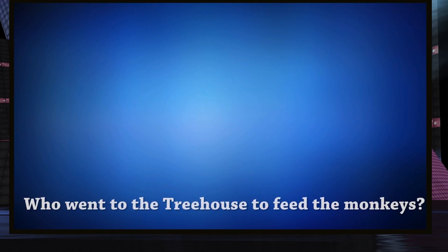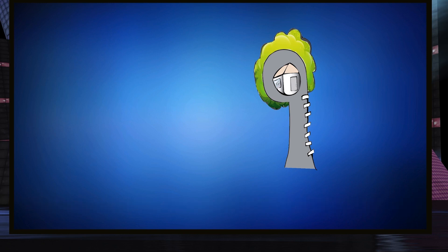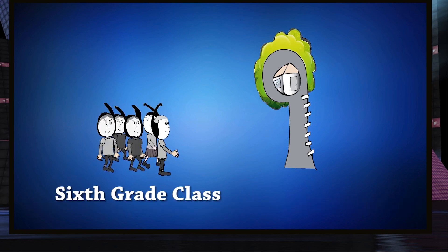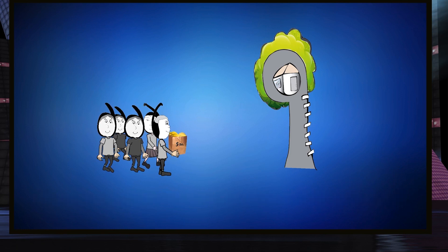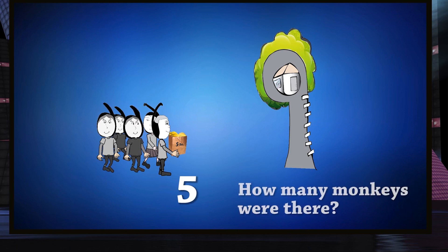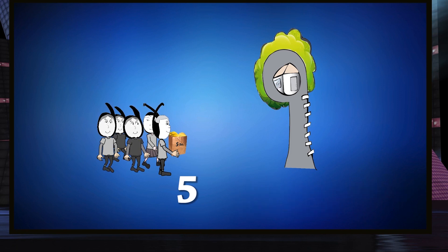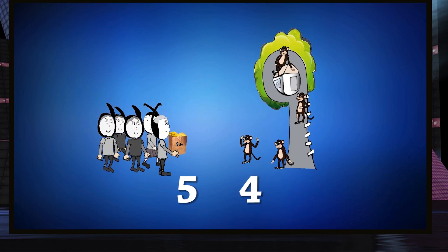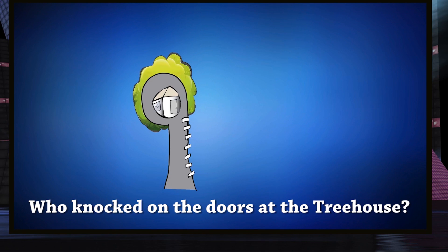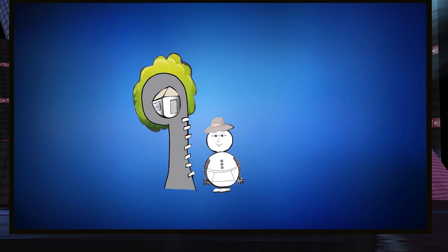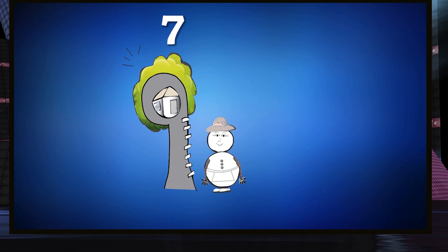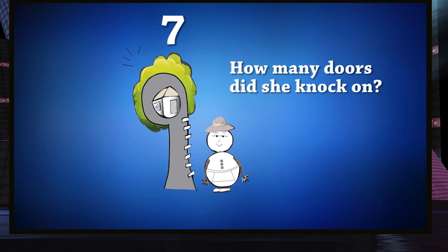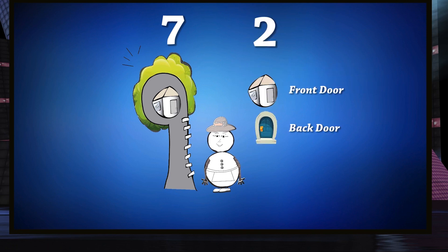Who went to the treehouse to feed the monkeys? The sixth grade class. How many pounds of bananas did they bring? Five pounds of bananas. How many monkeys were there? Four monkeys. Who was knocking on the doors at the treehouse? Mrs. Snowman. How many times did she knock? She knocked seven times. How many doors did she knock on? Two doors.